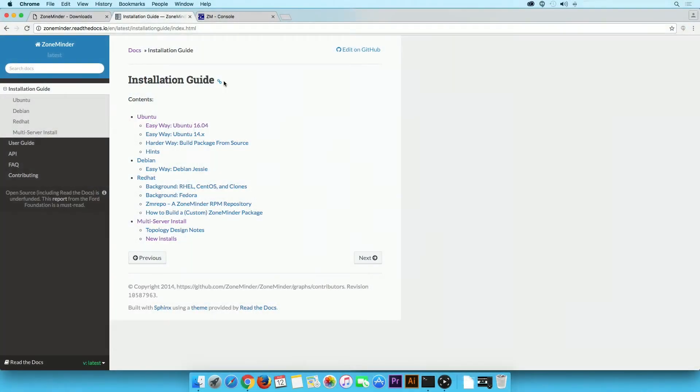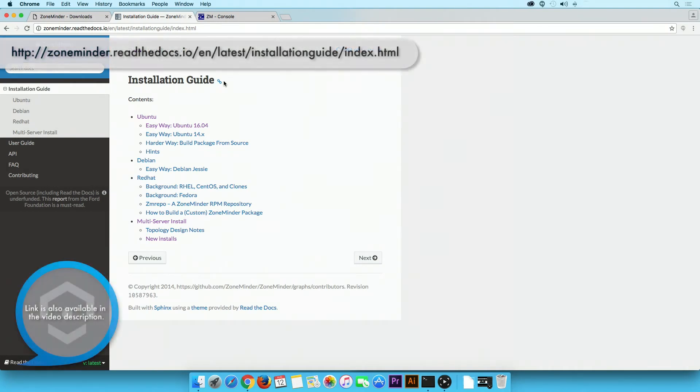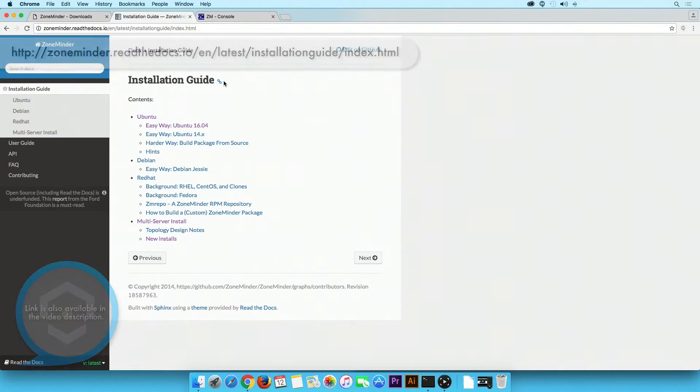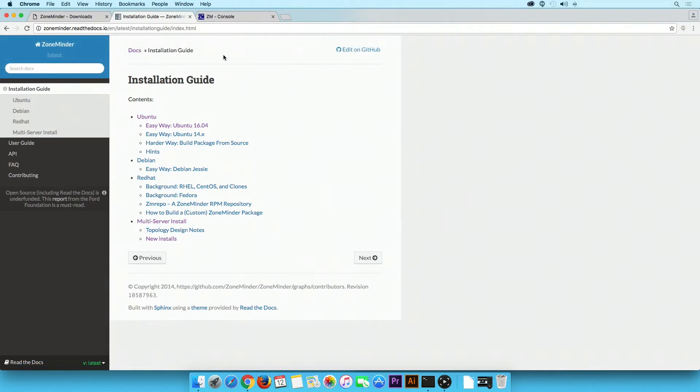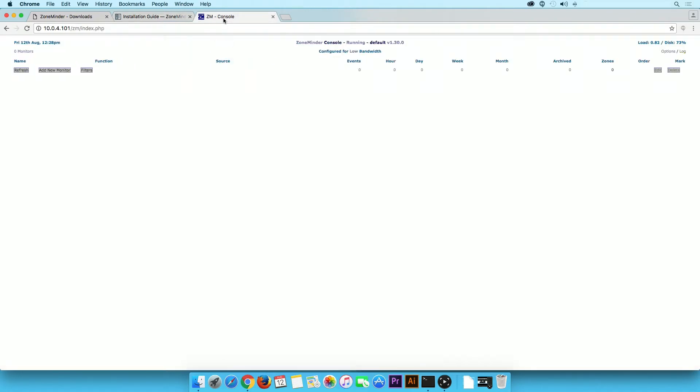Before we proceed to the app setup, please install and set up the ZoneMinder server onto your desktop by following the instructions in this link. Once installed, you will be able to access the ZoneMinder console.